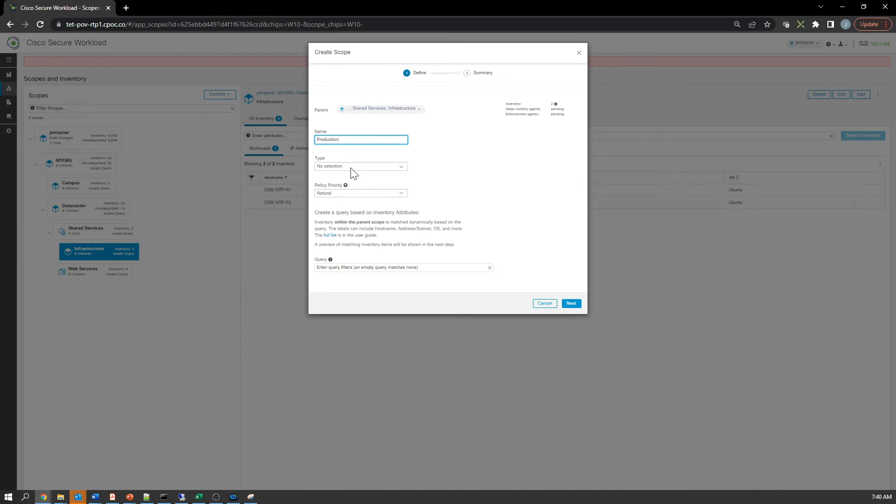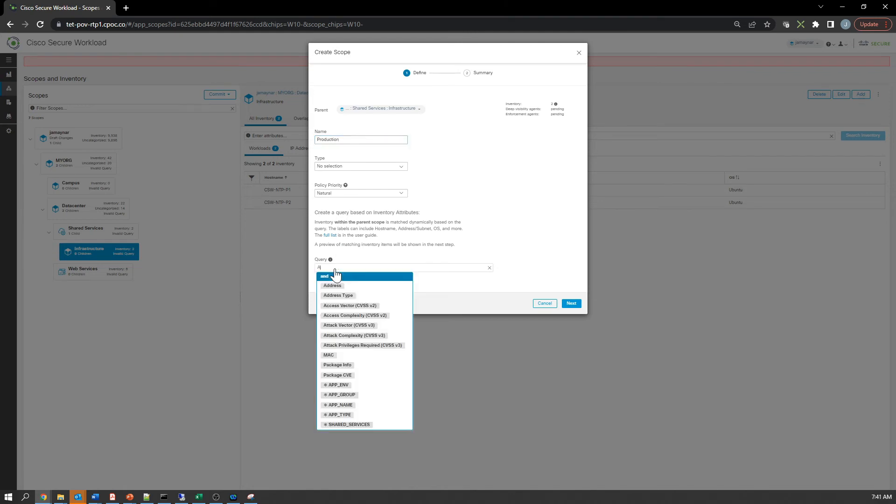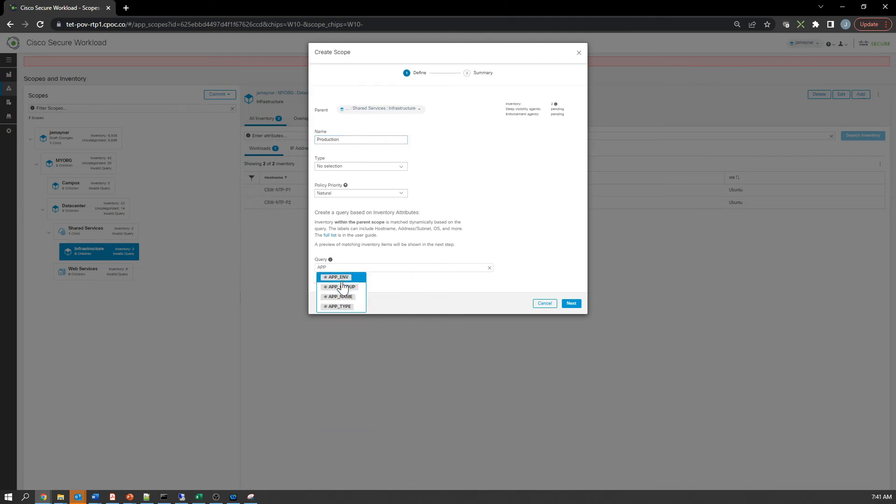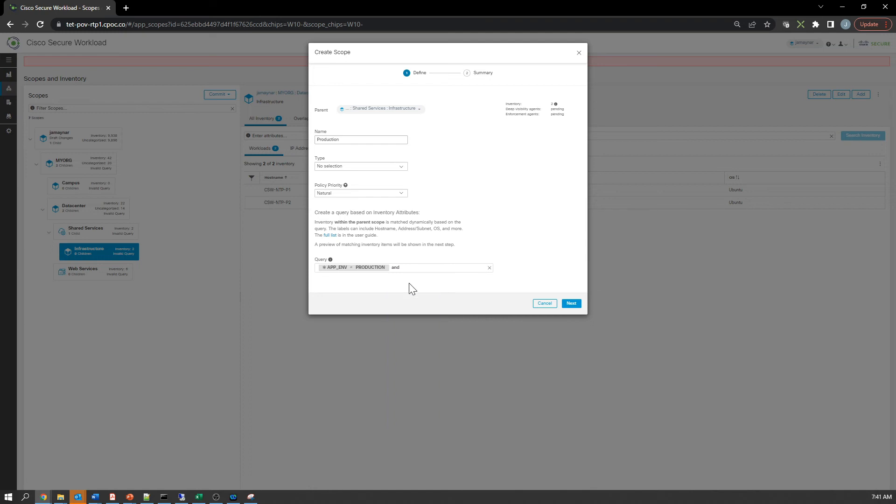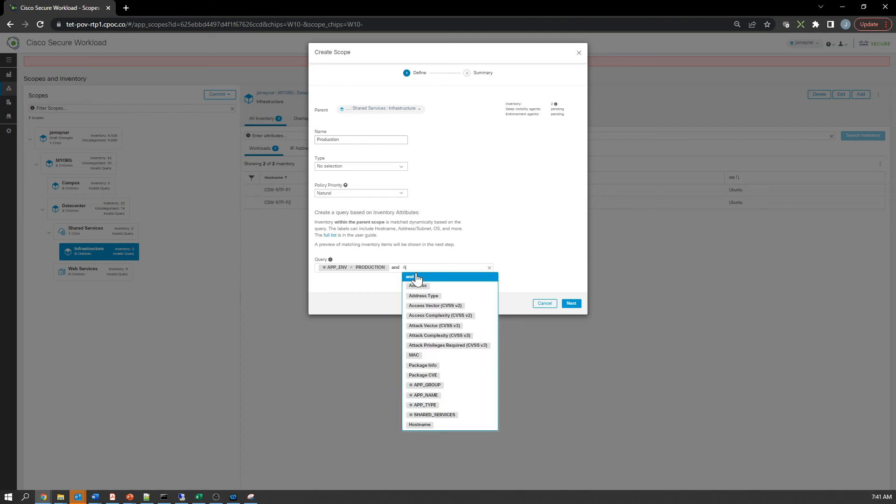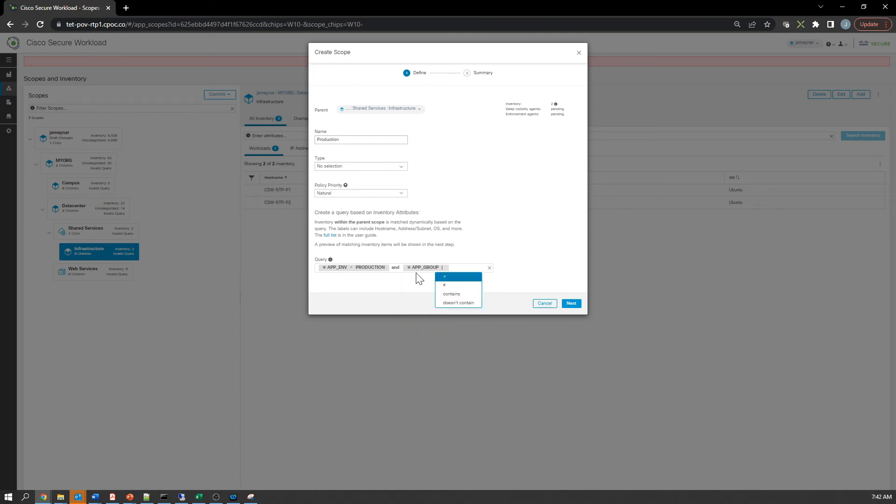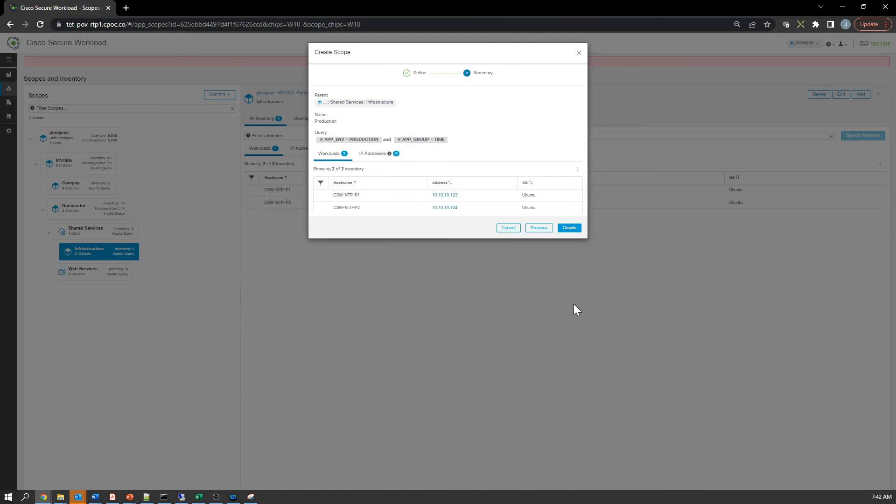This one's production: app_environment equals production. The goal here is to grab, in my case, the NTP servers. We're also going to add app group equals time, because we tagged the NTP servers with the app group label of time.